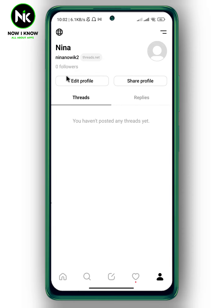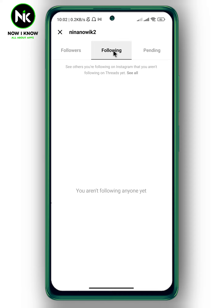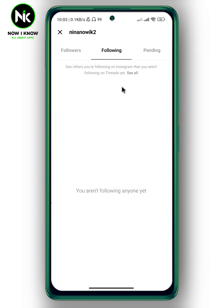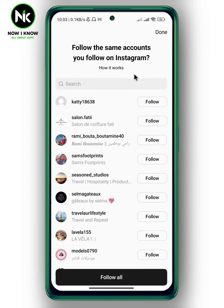And then hit followers. So here, since I'm new on Threads, I got zero followers. Now tap on following. And as you see here, we got 'see others you're following on Instagram that you aren't following on Threads yet.' So hit see all. And here, a list will pop up of all your Instagram friends that are on the Threads app.